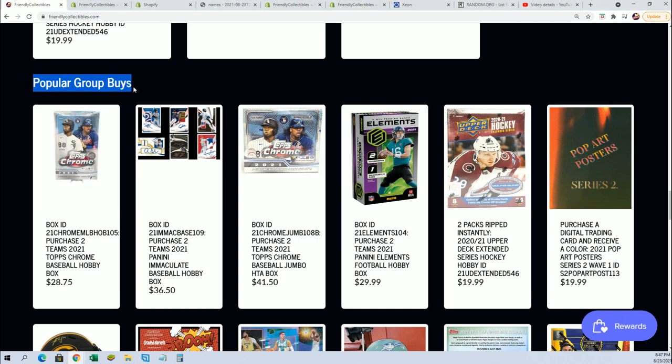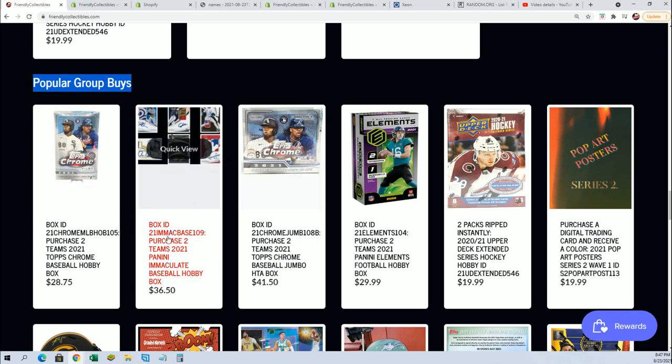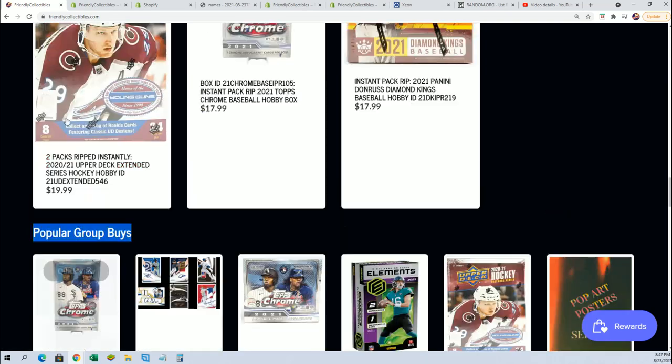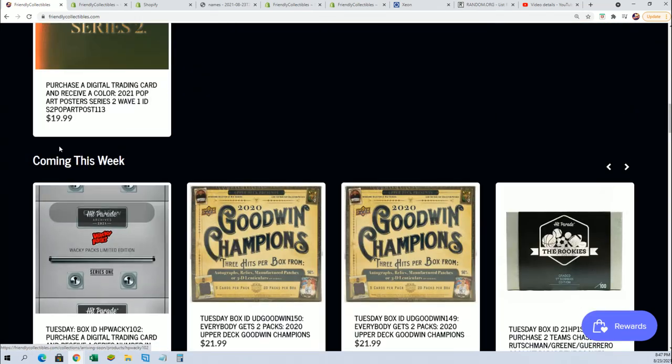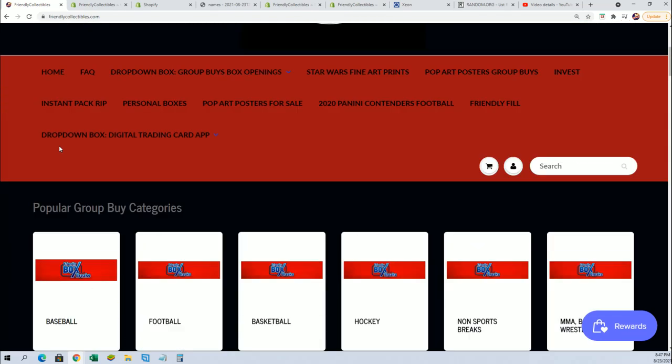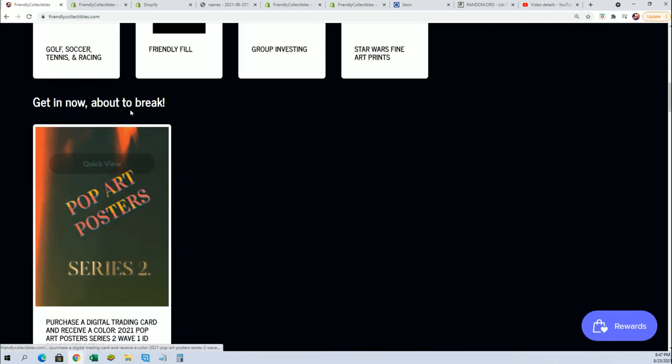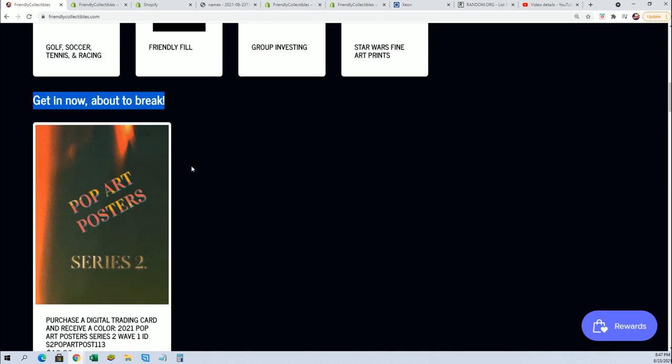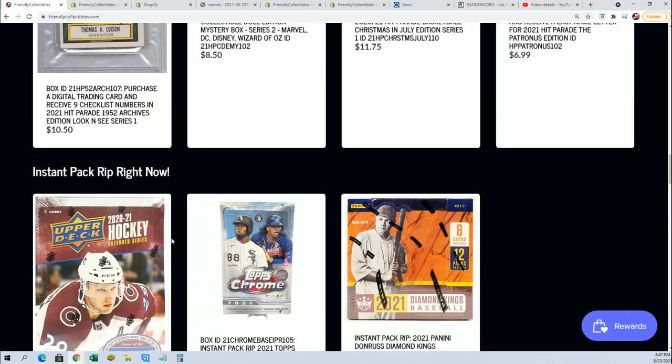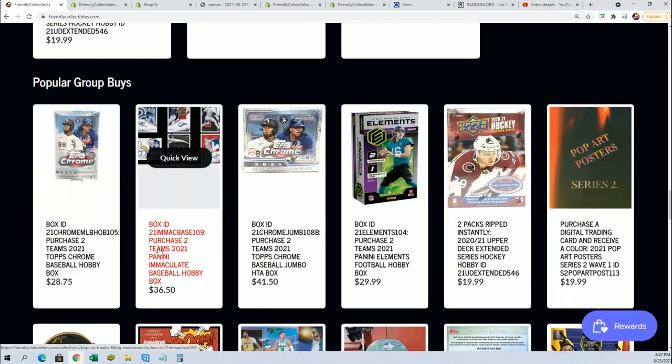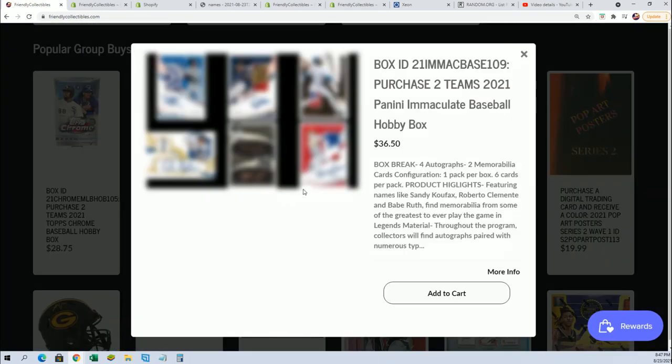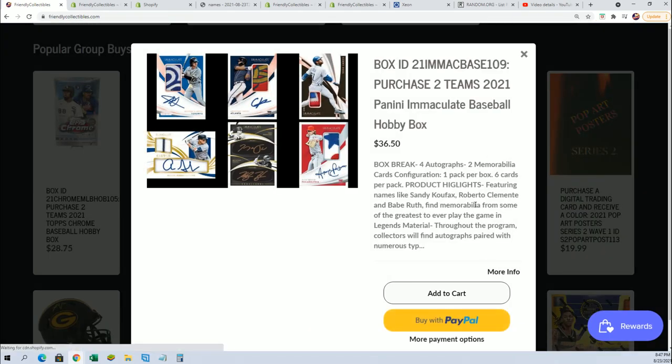Where a lot of our hottest boxes are, sometimes they'll be loaded up into this category. But most popular breaks, there it is, and you can see it's down to five once you click into it.